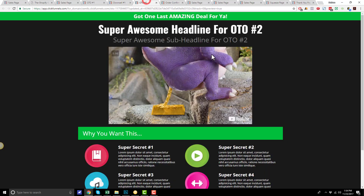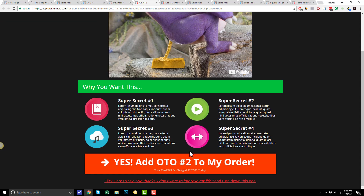Moving on, there's the OTO number 2 page, which looks quite similar to the OTO number 1 page, except for the colors. The reason we change the colors is so that people realize this is a different offer. You'll typically include another three to five minute video for a different product, and you'll have your bullets here, and then the options to say yes or no.